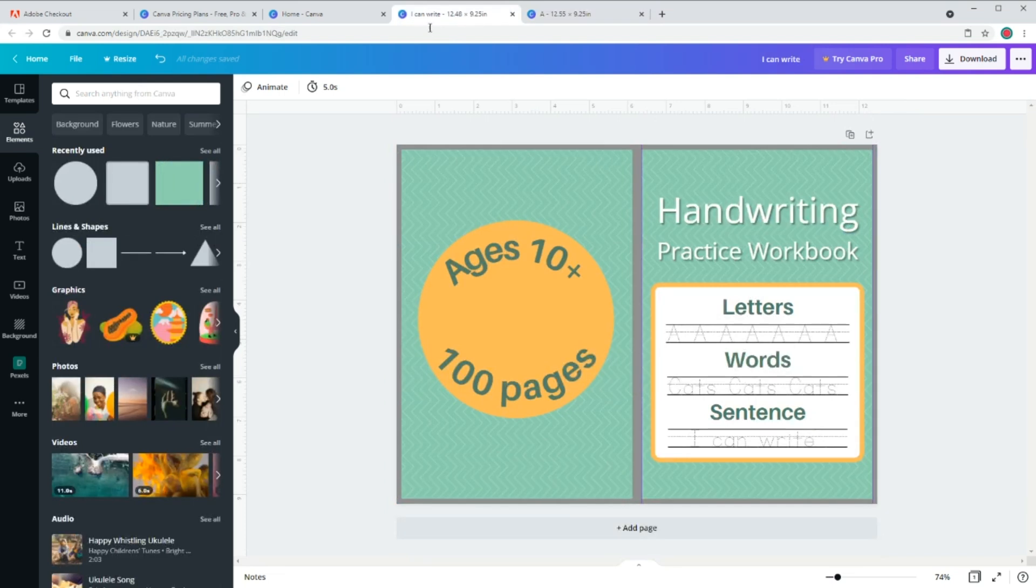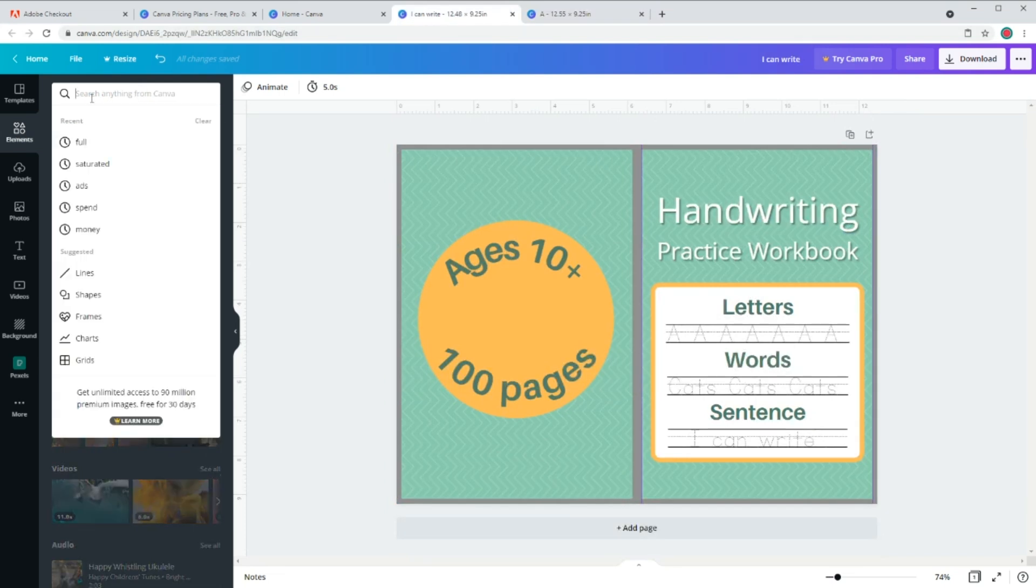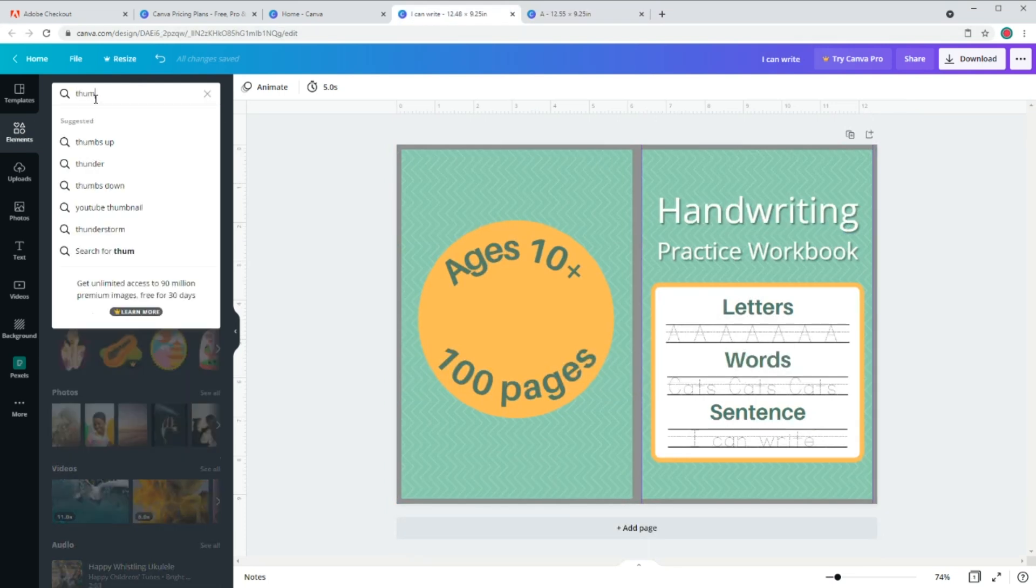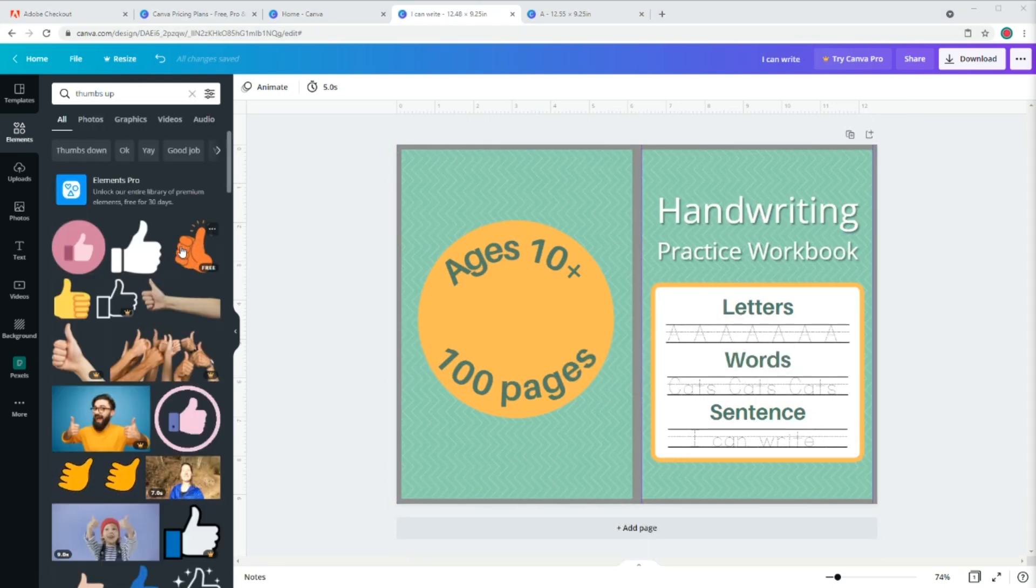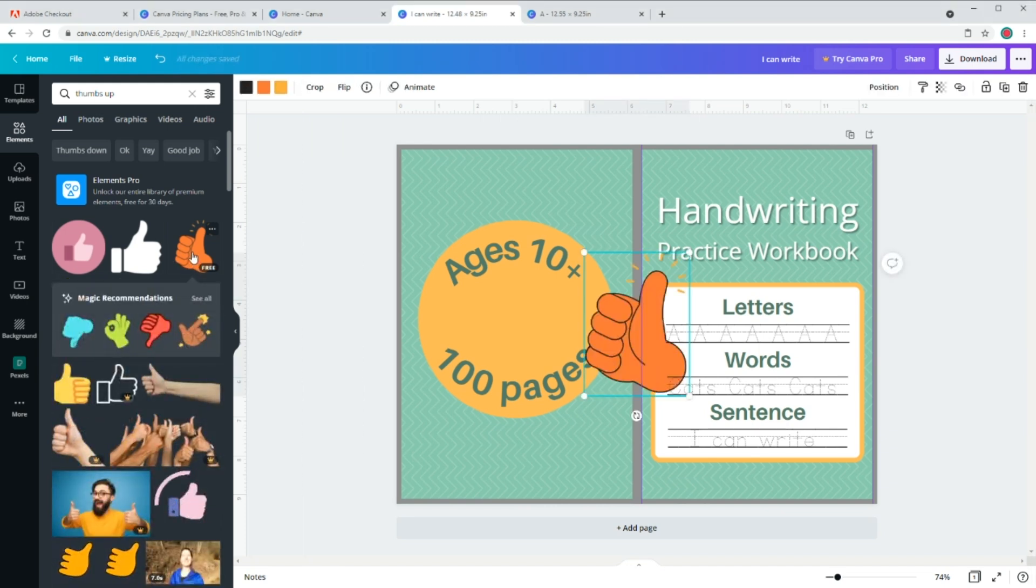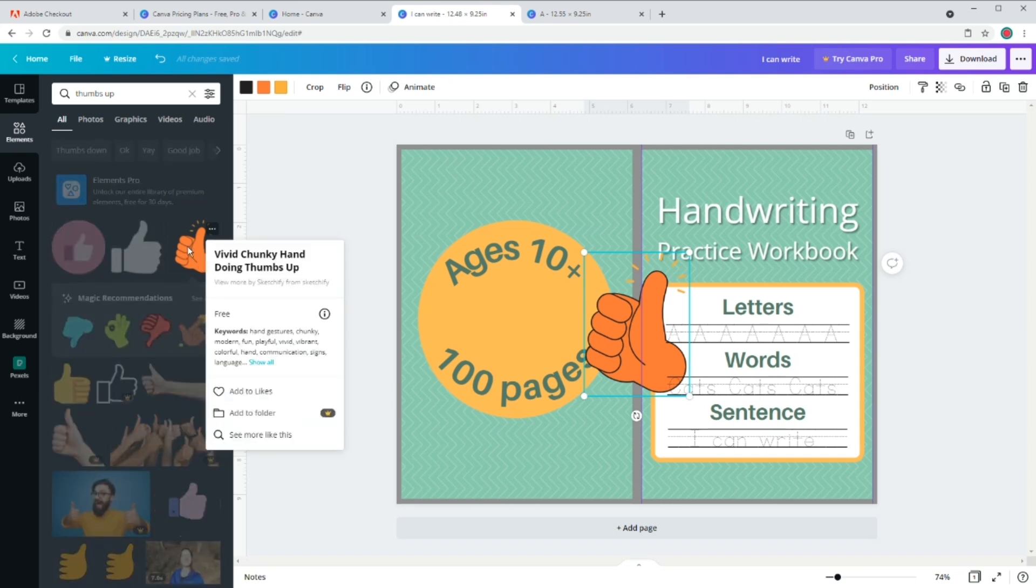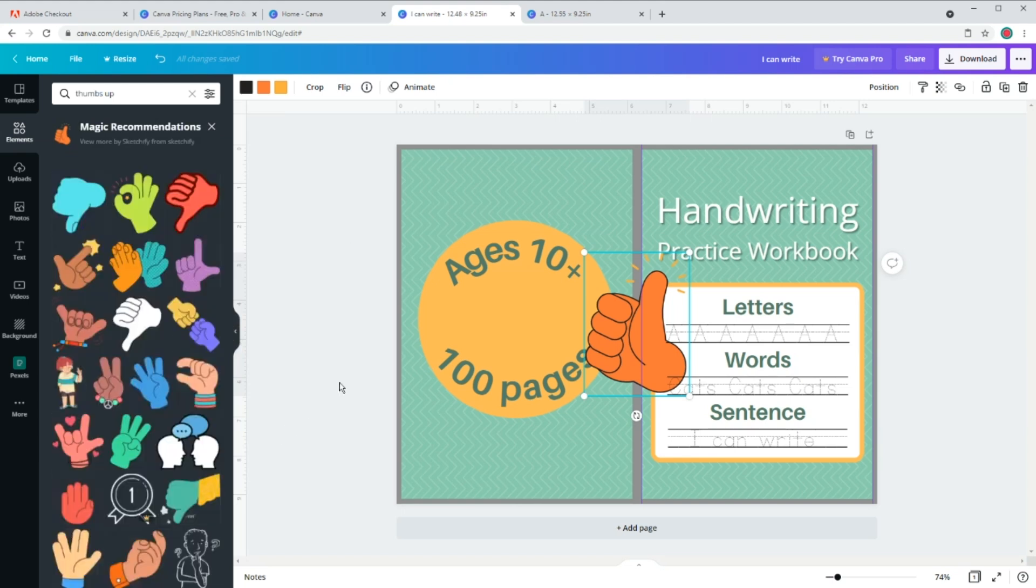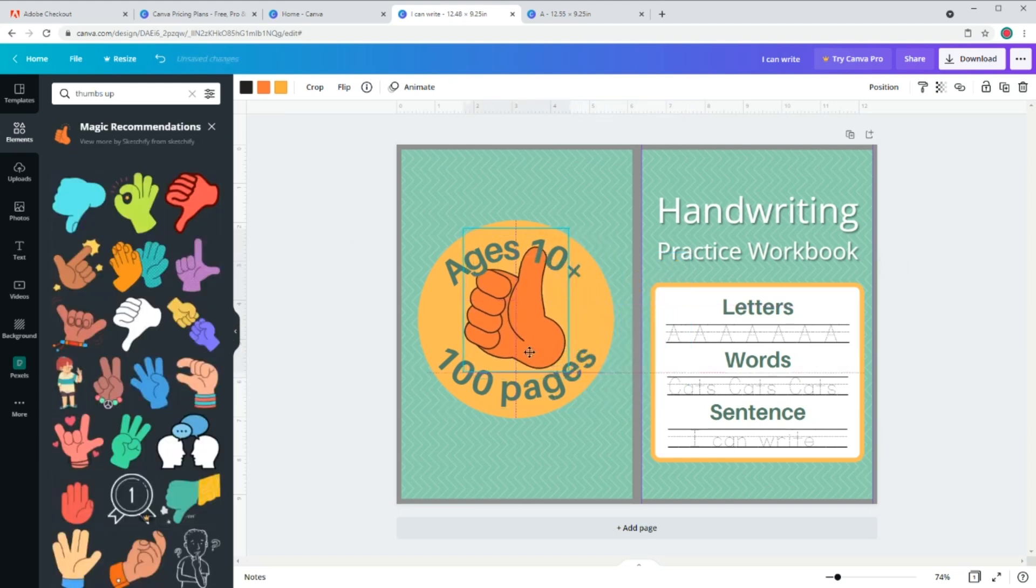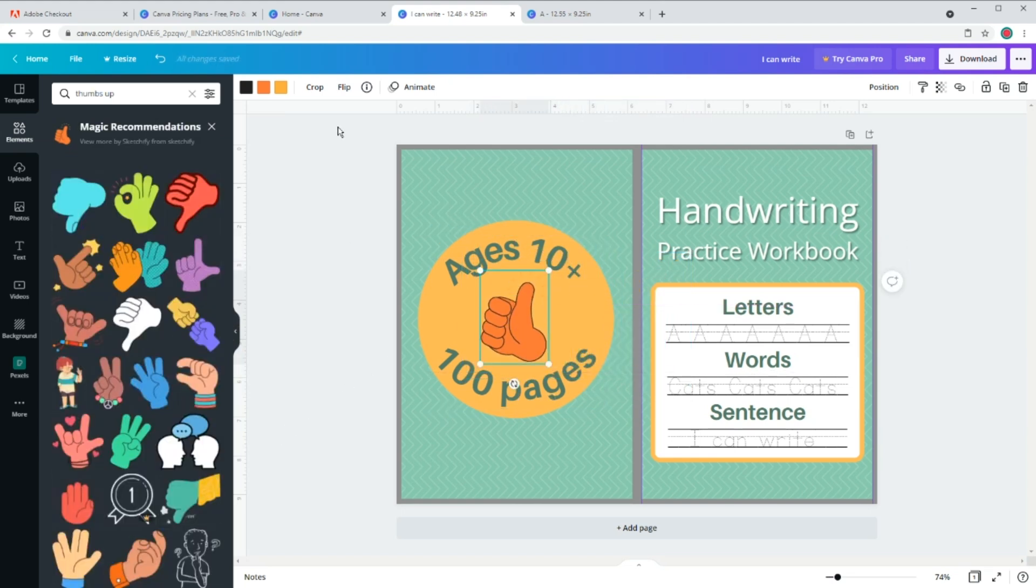Now all we need is this thumbs up. Go to elements and I'm gonna search for thumbs up. I think this one looks good. And by the way, if you ever liked the design and wanted to see more elements like that, just right click on the elements and click on this see more like this. Now let's resize it.